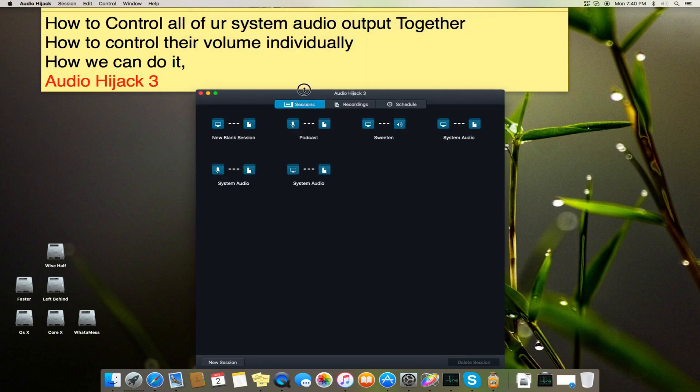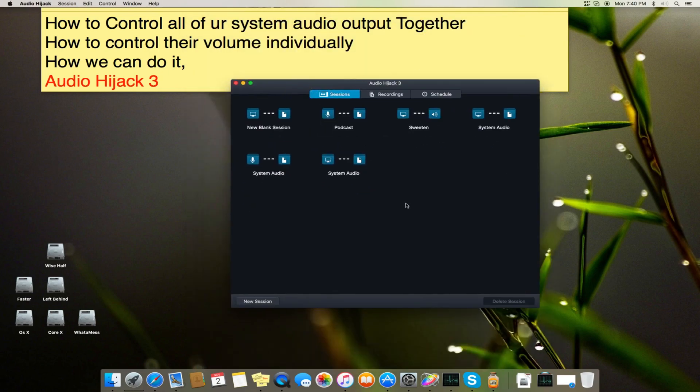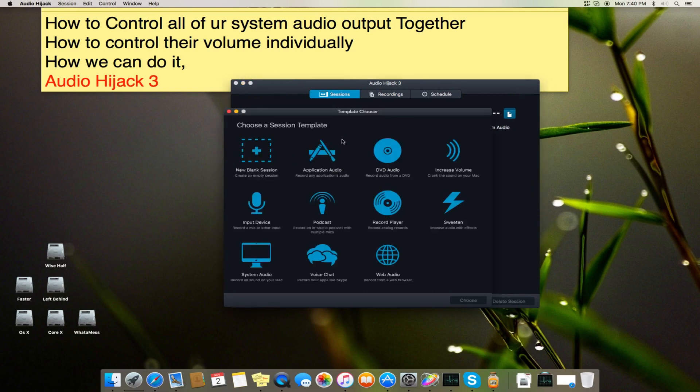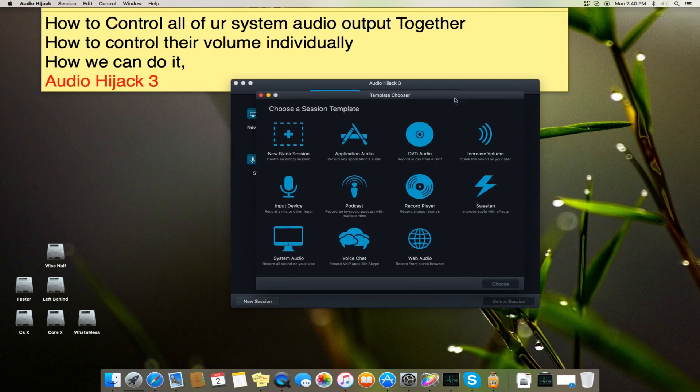So the first thing we do is turn on the application. The first thing you will see is this session section where you will make a new session. They have given different templates for your use, the basic ones that can be useful to many people without making your own empty session.